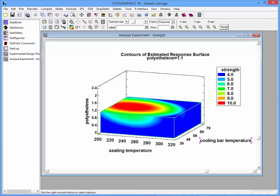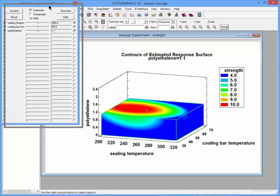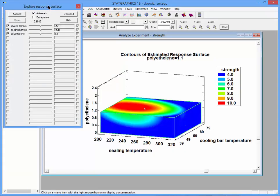If I want to explore this three-dimensional contour plot, it's useful to go to the analysis toolbar and press the Explore button. This brings up a dialog box with certain controls.